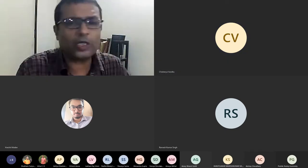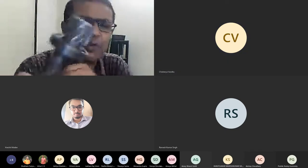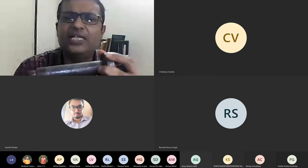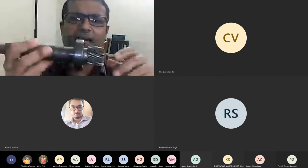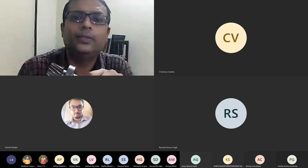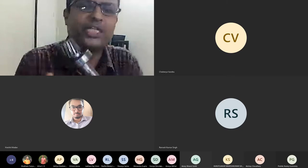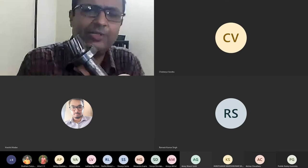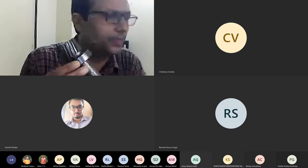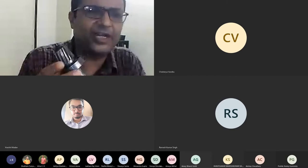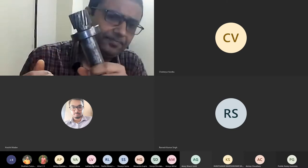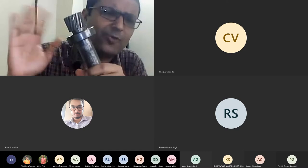Can everybody see what I am showing on camera? Everybody knows what a bearing is, right? How many people don't know? This is what a bearing is. This is a helical gear here, this is a shaft, and there is a bearing right here. What is a bearing used for?